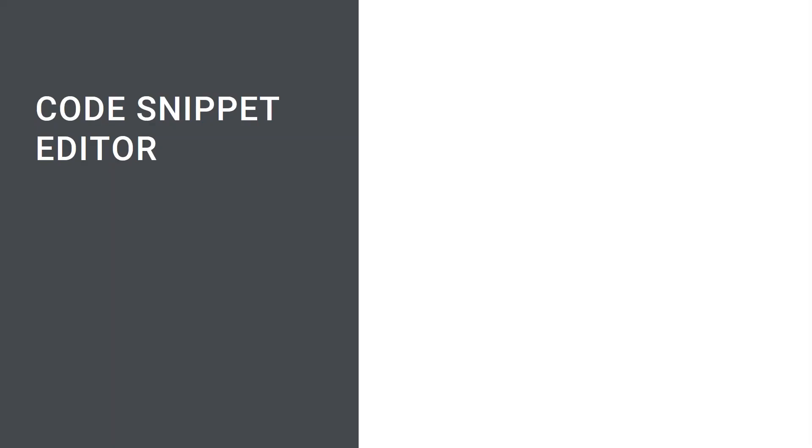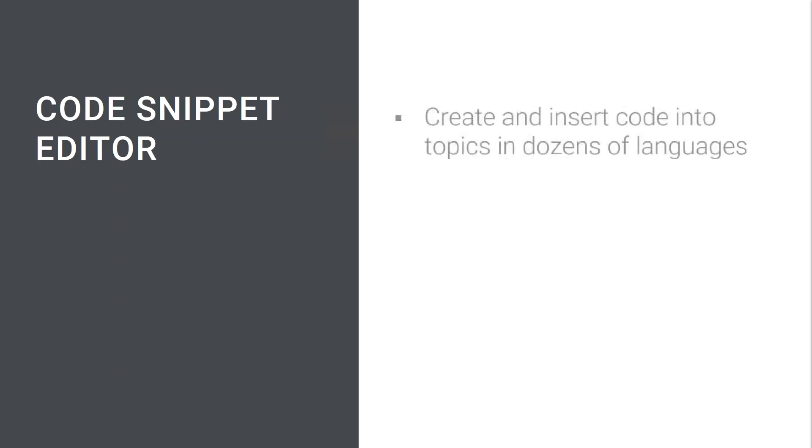In MadCap Flare 2020, a new code snippet editor has been added to make it easy for authors to quickly and easily insert code snippets in dozens of languages.